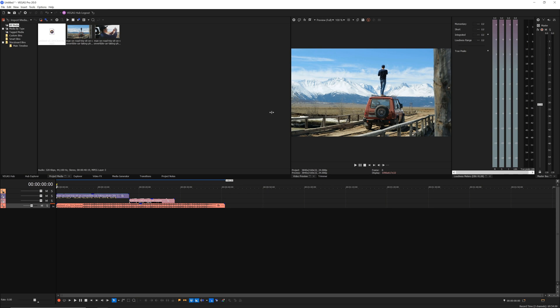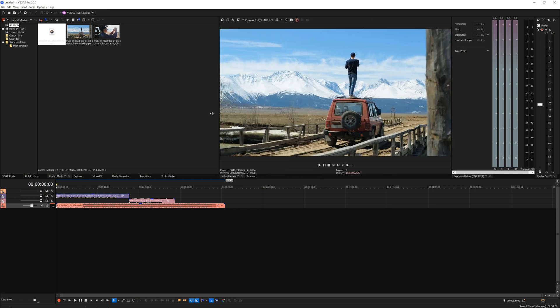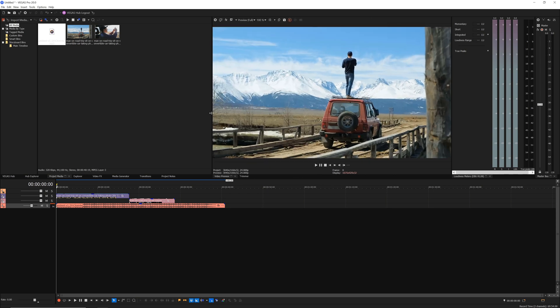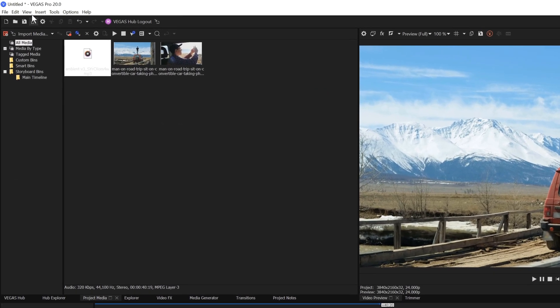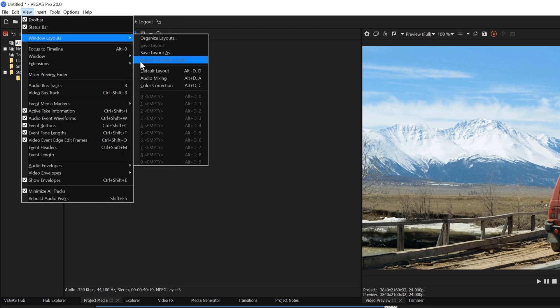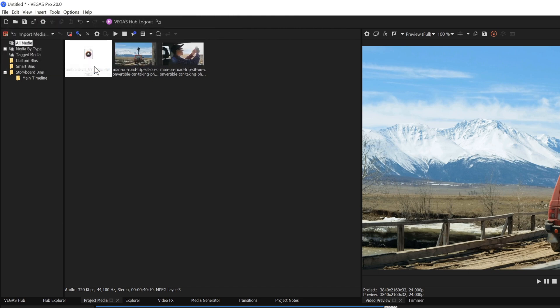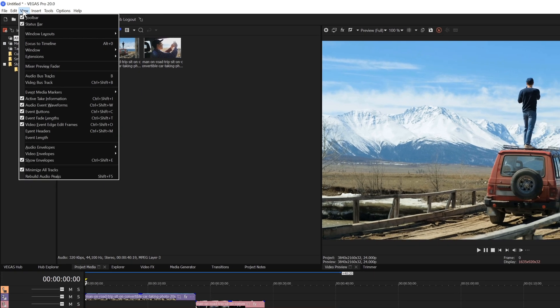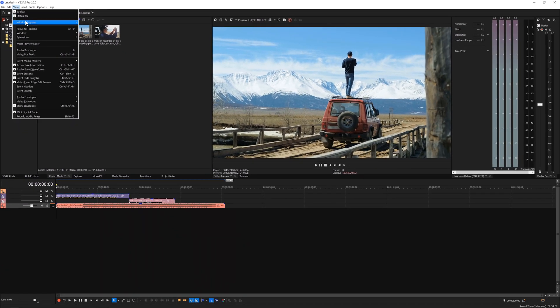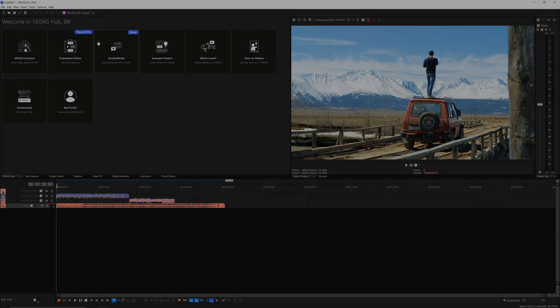You can easily move and resize windows to create a custom layout tailored to your workflow. You can also save custom layouts and call them back at any time. To save this layout, choose View, Window Layouts, Save Layout As. Give your new layout a name and choose OK. Once you've saved your layout, you can switch back and forth between layouts whenever you need to. For instance, to return to the default layout, choose View, Window Layouts, Default Layout.